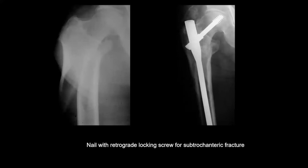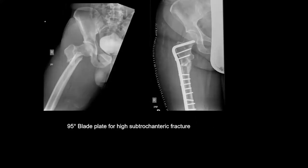This is a subtrochanteric fracture treated with a 95-degree angle blade plate, which controls the proximal segment very well.